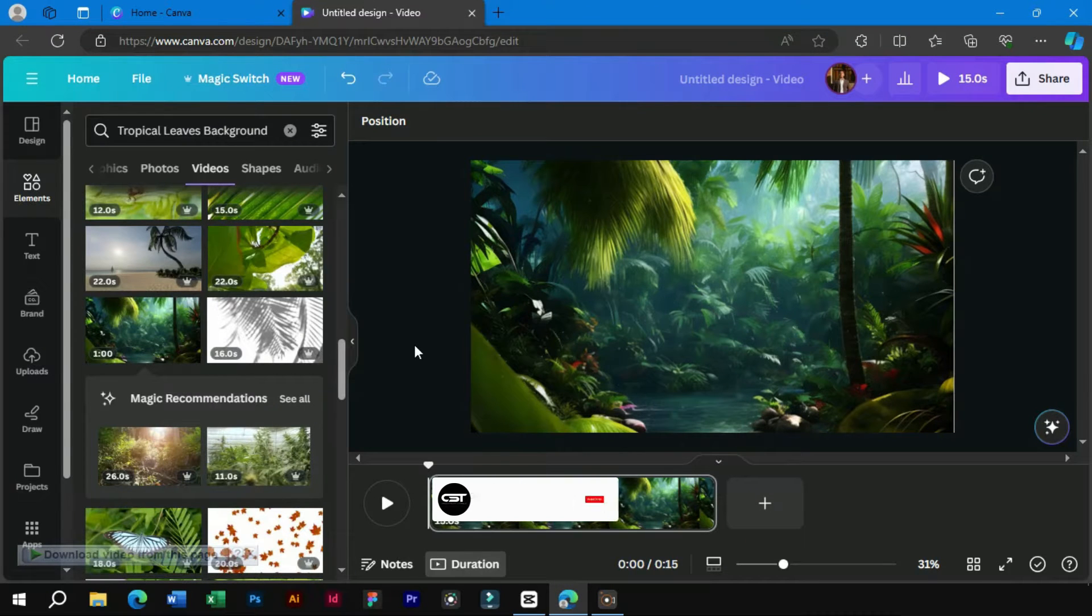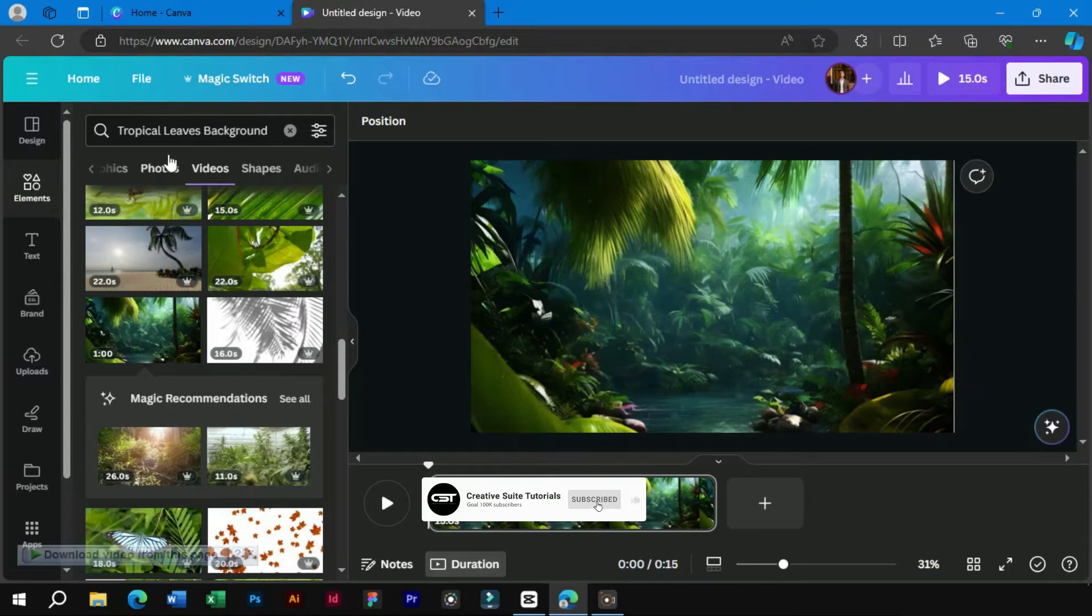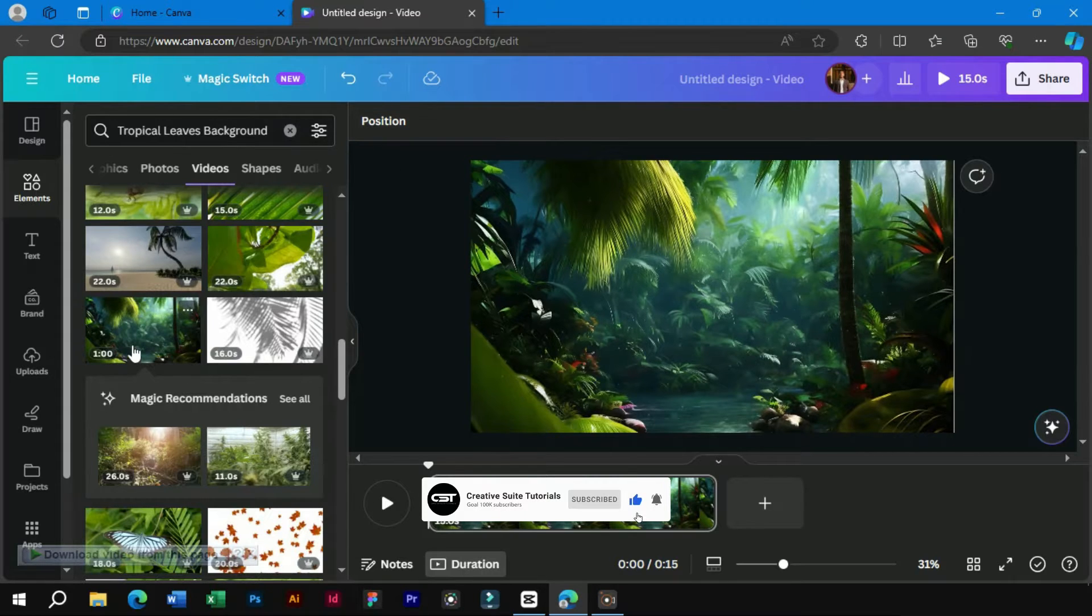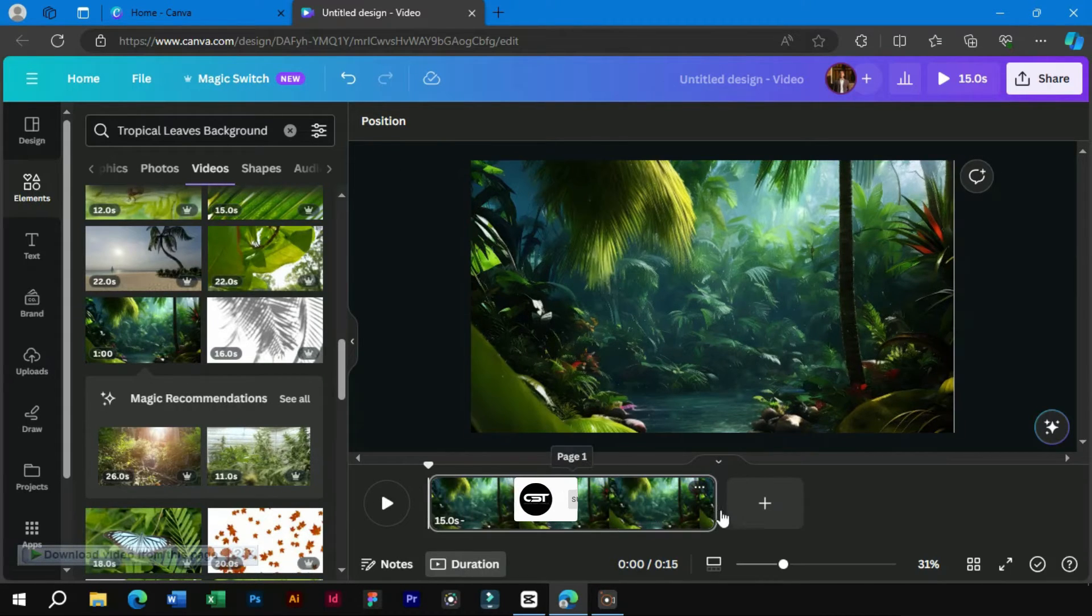First of all, we will download a background video for this product display video. We can search on Canva for the background videos and download them.